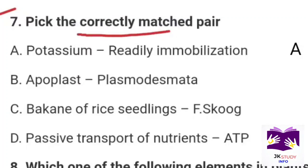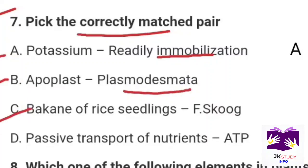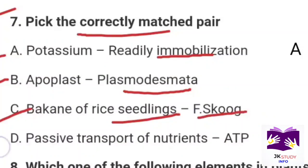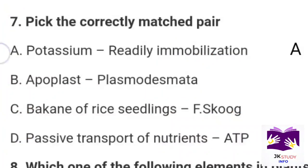Next question: Pick the correctly matched pair. Option A: potassium — readily immobilized. Option B: apoplast — plasmodesmata. Option C: bakanae of rice seedlings — Fusarium. Option D: passive transport of neutrons — ATP. Correct option is Part A: potassium — readily immobilized.